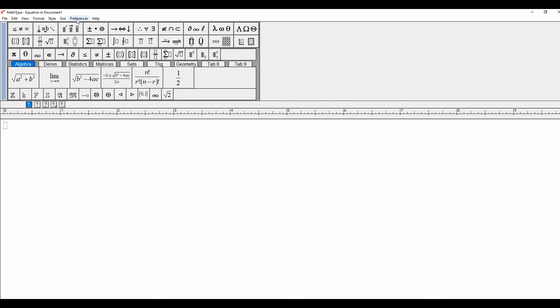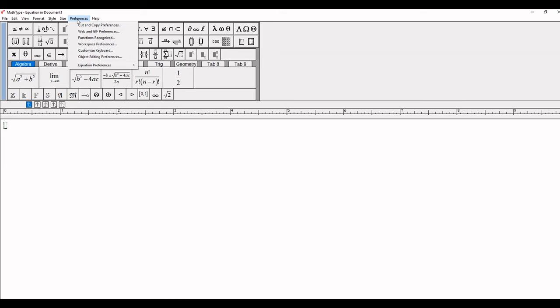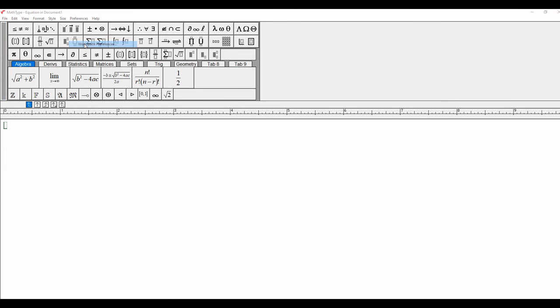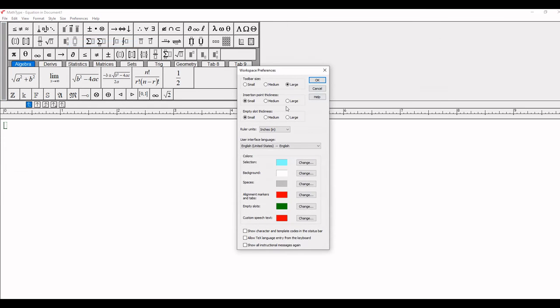I'll repeat again. Click on Preferences, then at the fourth position, Workspace Preferences. Here are the options: Small, Medium, Large. I'll click on Medium now and OK.